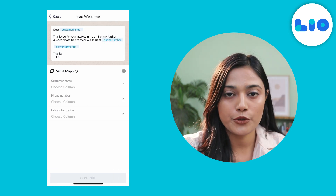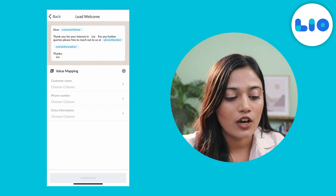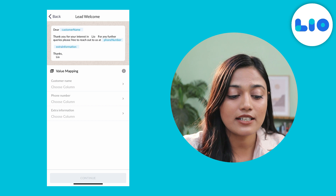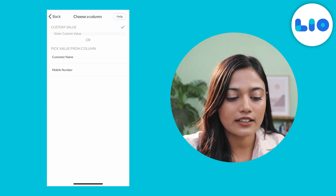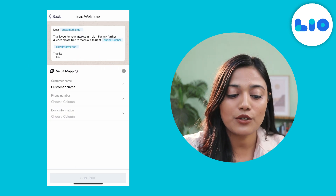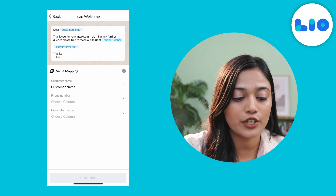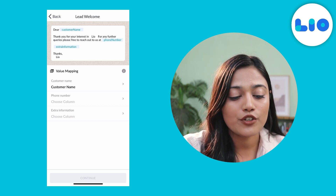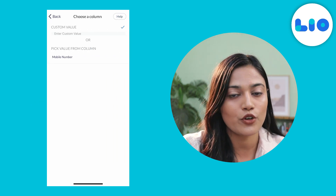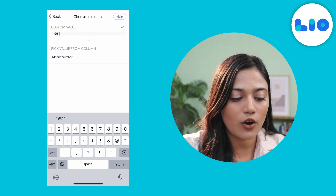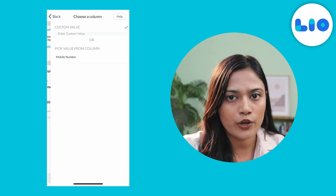Now all you have to do is read the custom template and map the values accordingly. For example, the message says 'Dear Customer Name', so under the customer name we will select the customer name column. As it says further, 'Thank you for your interest in Leo. For any further queries, please feel free to reach out to us at phone number' — which means we need to provide our phone number or our support team's phone number here. So under the phone number column, we will enter a custom value, which will be our own phone number.